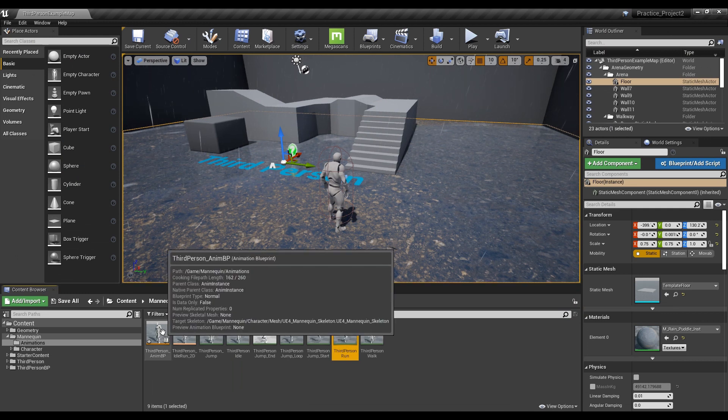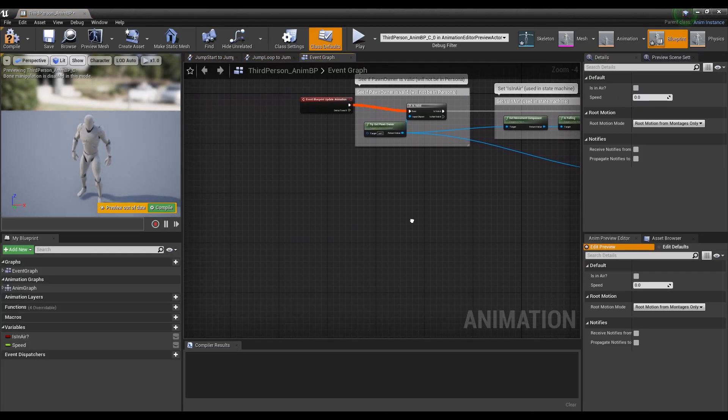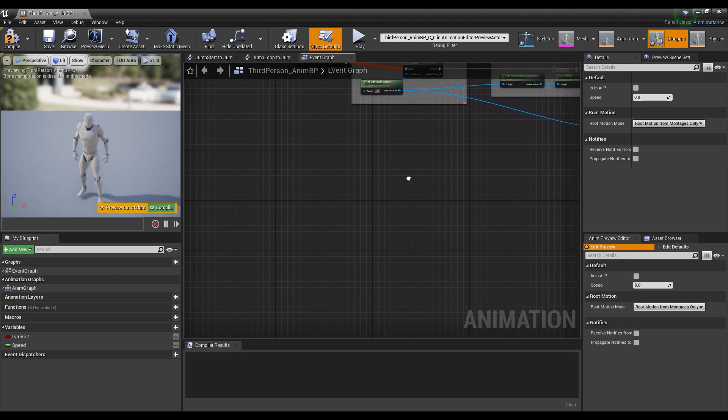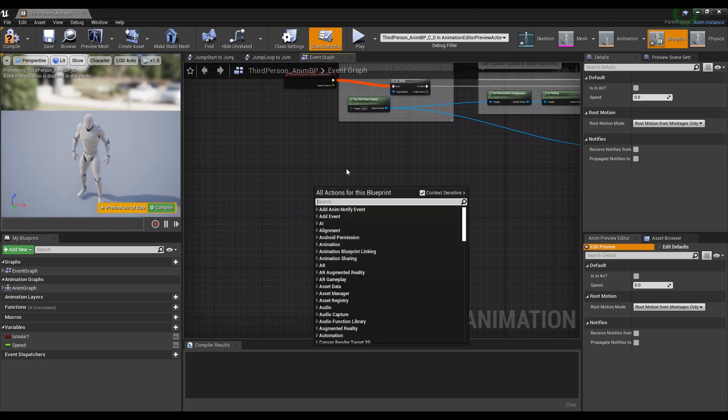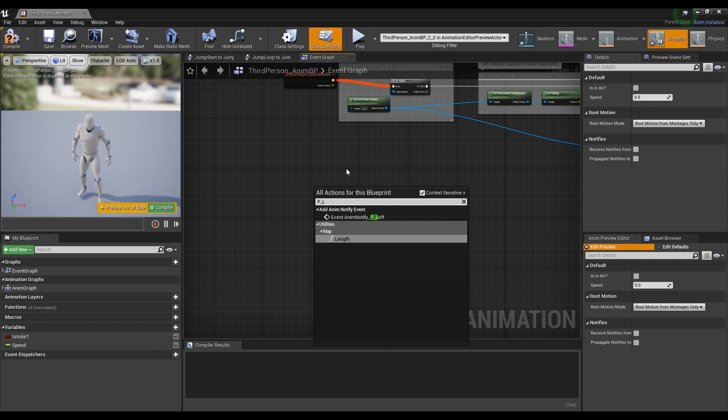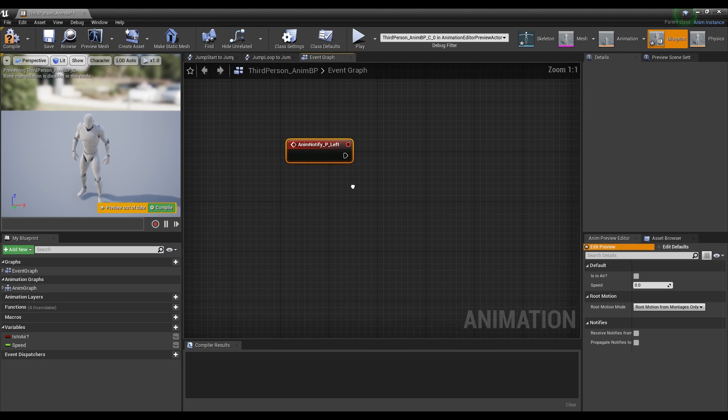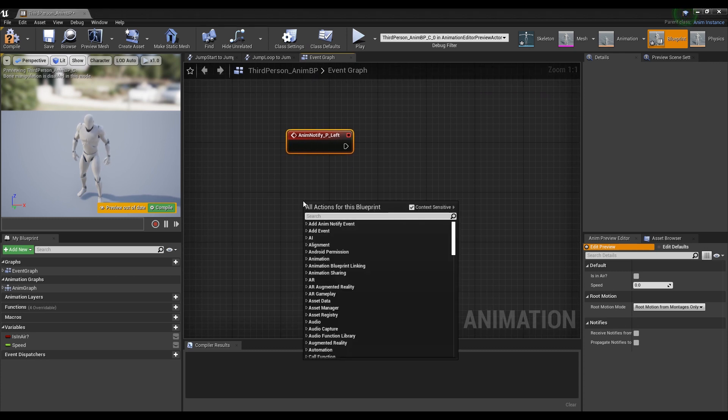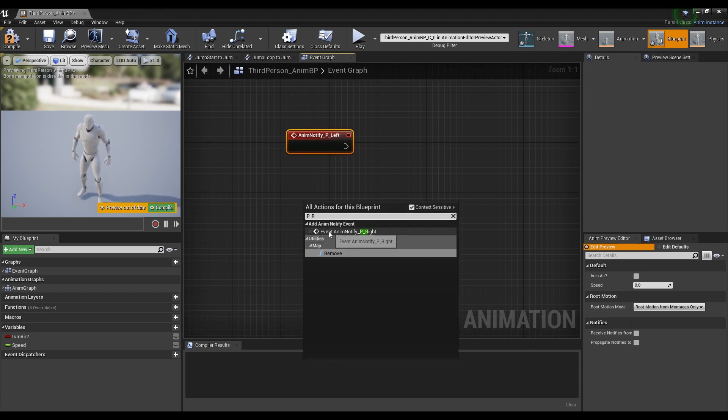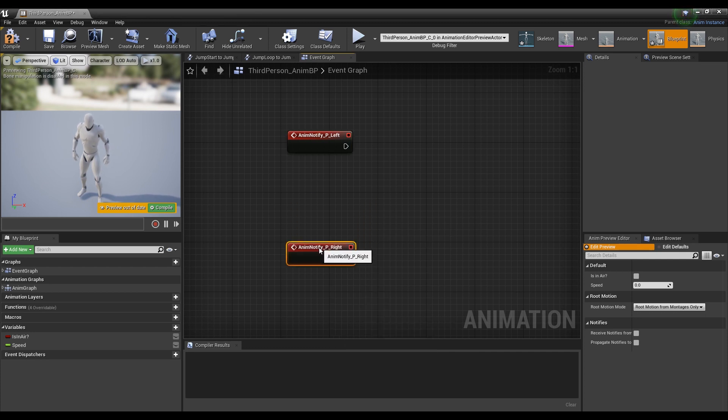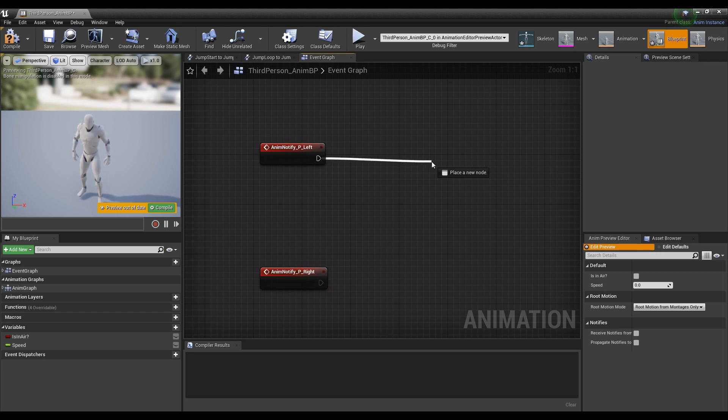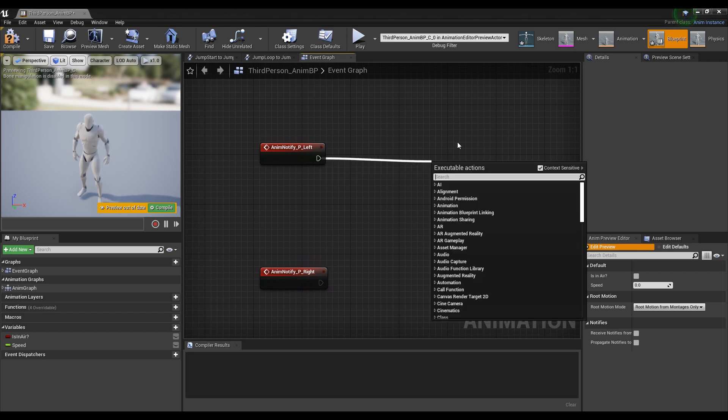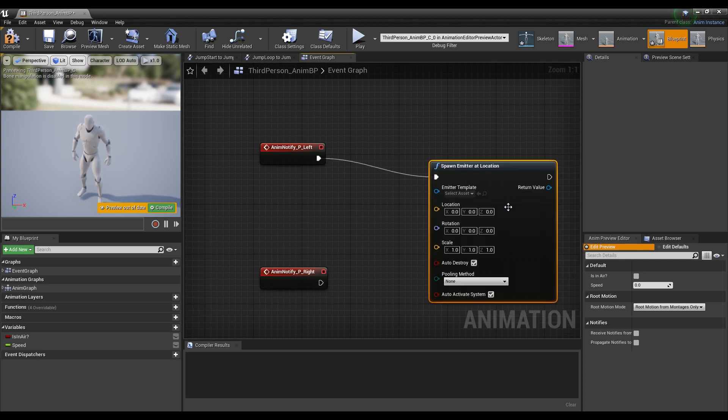Next, double-click on the animation blueprint next to it and open the window. Create Event Anim Notify Nodes by searching for the previously created Notify Name. Once the Notify Event has been created, create a Spawn Emitter at location and connect it. This node is created at the specified location.